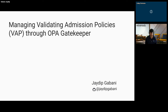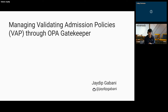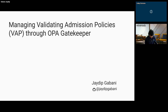Welcome to today's CNCF Live webinar: Managing Validating Admission Policies Through Gatekeeper. Thank you for joining us. I'm Libby Schultz, and I'll be moderating today's webinar. I'm going to read our code of conduct and hand over to Jada Gabani, software engineer at Microsoft.